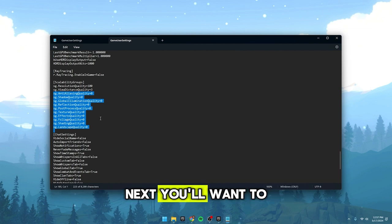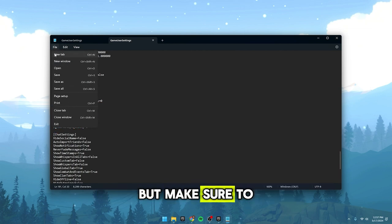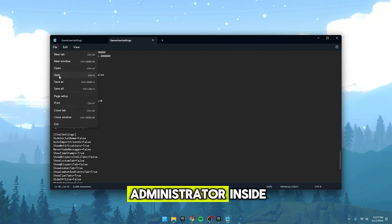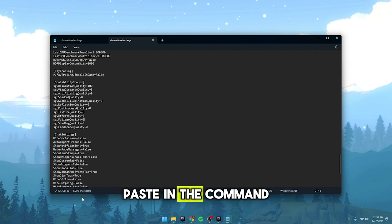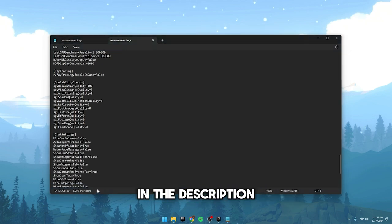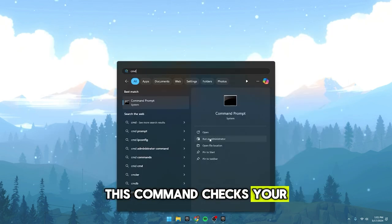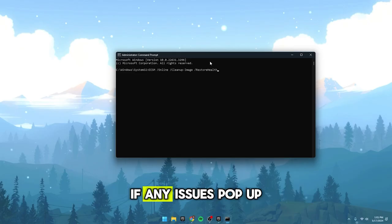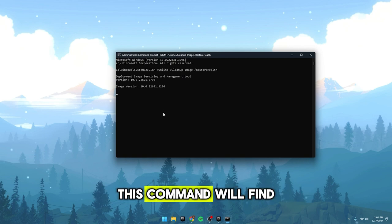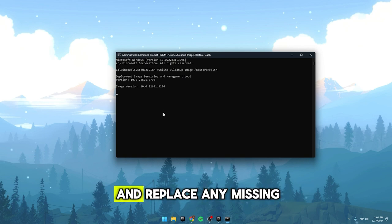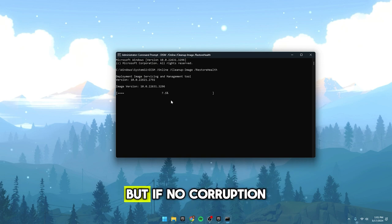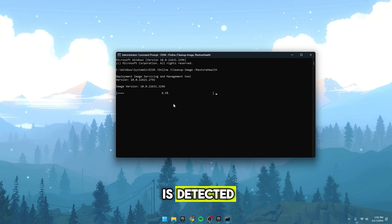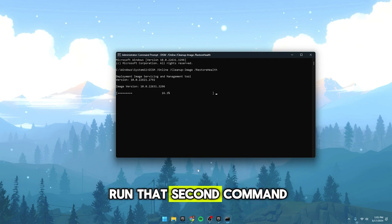Next, you'll want to open up the command prompt, but make sure to run it as an administrator. Inside, paste in a command that I'll provide in the description. This command checks your entire PC for any incorrect, changed or corrupt Windows files. If any issues pop up, you can then paste in another command I'll provide. This command will find and replace any missing or incorrect Windows files. But if no corruption is detected, there's no need to run that second command.